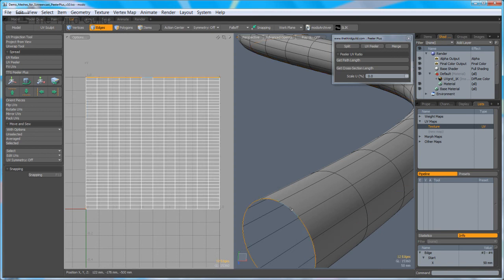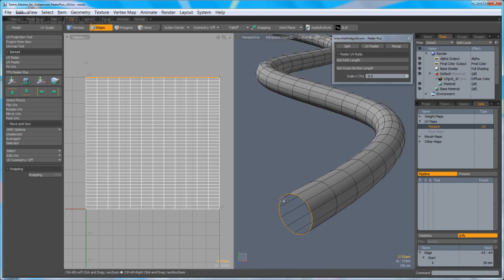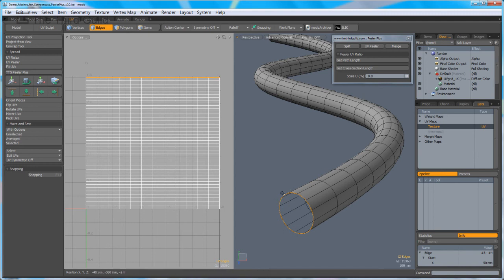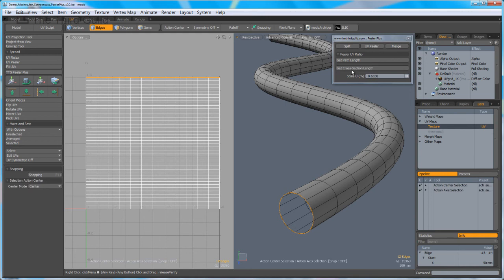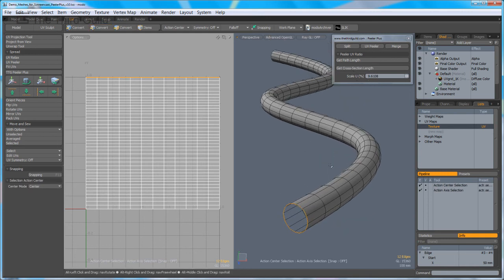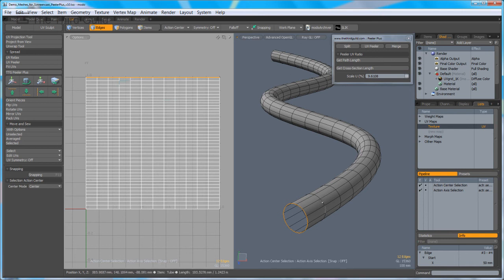Okay, now I'm going to click on the edge around the circumference, or an edge loop around the circumference of the geometry, which I consider to be the cross section. And I'm going to click on Get Cross Section Length. You can see we've now been given a value, and essentially that's the ratio between the length of the tube and its cross section.